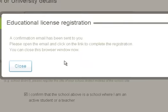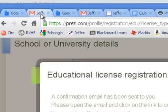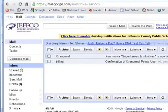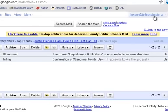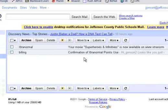All right, so I'm pretty much finished. A confirmation email has been sent to me. To finalize the registration process, I have to click on that link. I already have my Google Docs email open across the top and can see the mail icon. So I would go into my Jeffco email — the one that ends in at JeffcoSchools.us — and inside my inbox there would be an email from Prezi. I just need to open that and click the link.